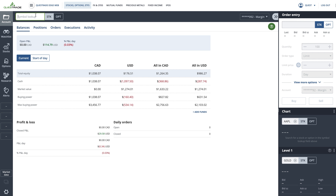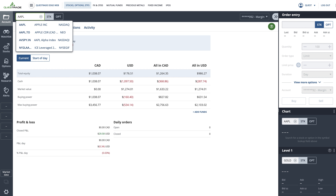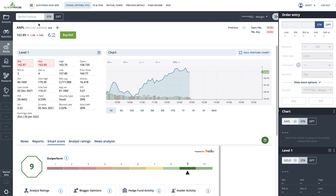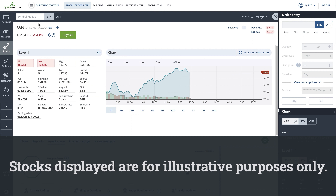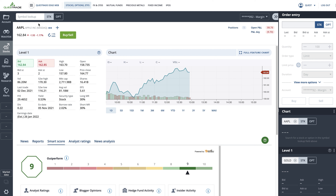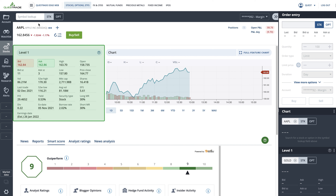Enter a stock or ETF you are interested in. In this case, we will use Apple. Stocks displayed are for illustrative purposes only. Now that we have Apple up in Quote Overview, you will see that a number of key statistics are provided. These statistics work together to give you a detailed view of the stock's performance.